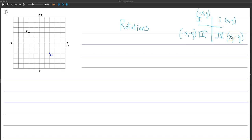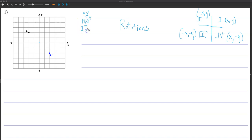The other thing you need to know is what 90-degree rotations mean, and 270. Usually, as long as they're about the origin, you'll see 90 degrees, 180, 270, and 360. 360 is just a full rotation — it goes right back to where it started. 180 is half.